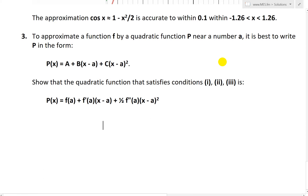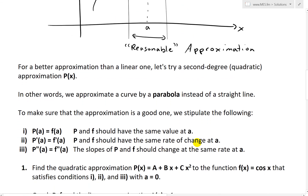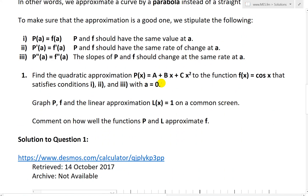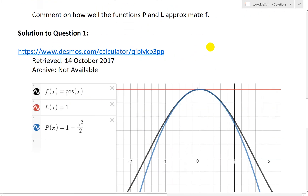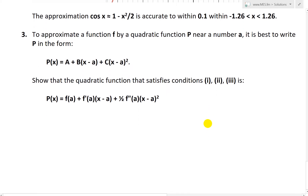So let's look at question three, which states: to approximate a function f by a quadratic function p near a number a, it is best to write p in the form p(x) = a + b(x − a) + c(x − a)², as opposed to the basic quadratic form p(x) = a + bx + cx² that I used in question one. Nonetheless, this is still a second order polynomial — the highest power is x squared with different constants.